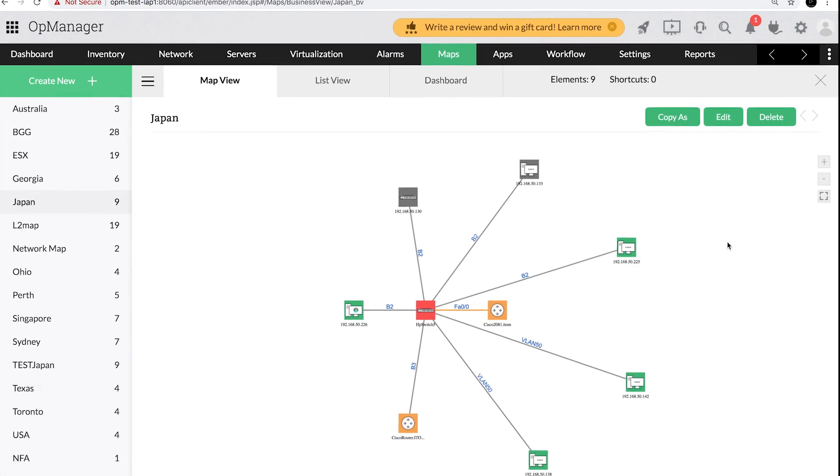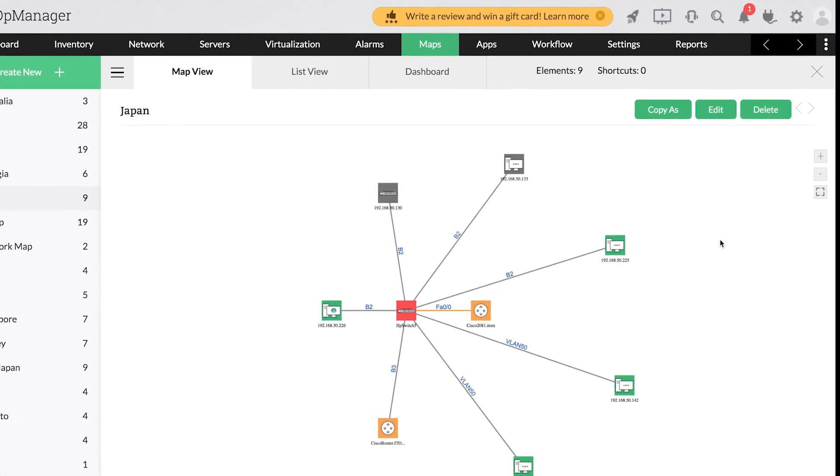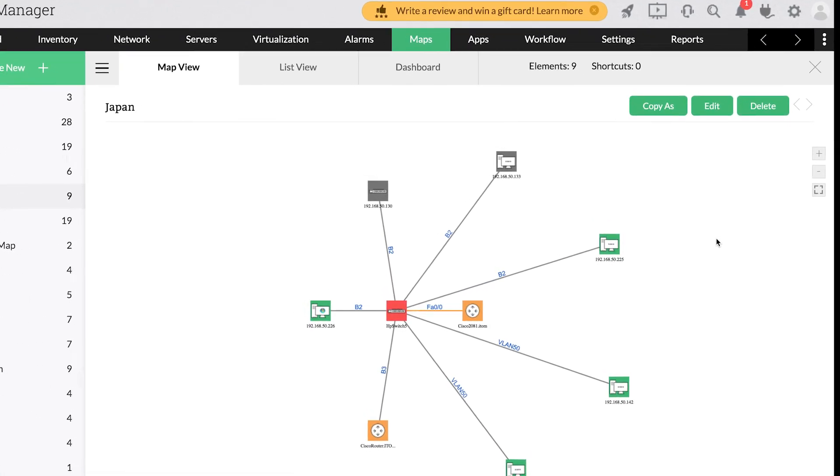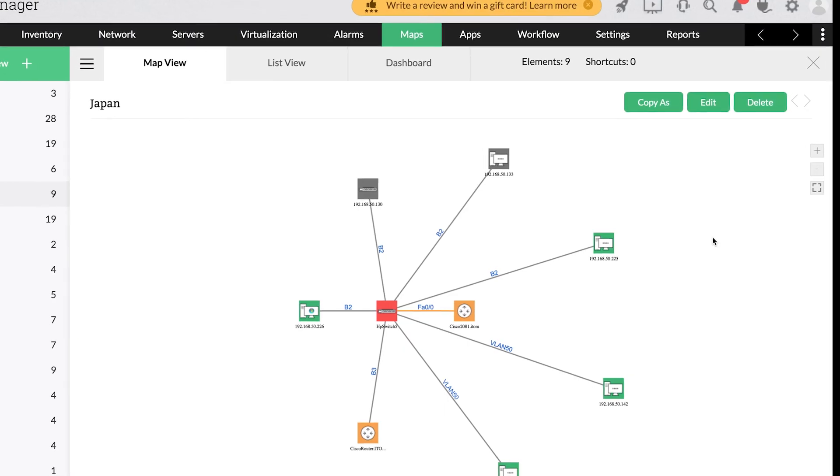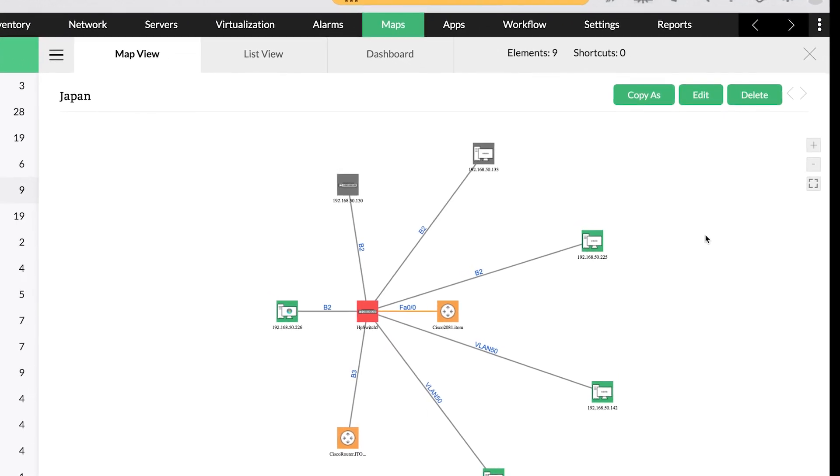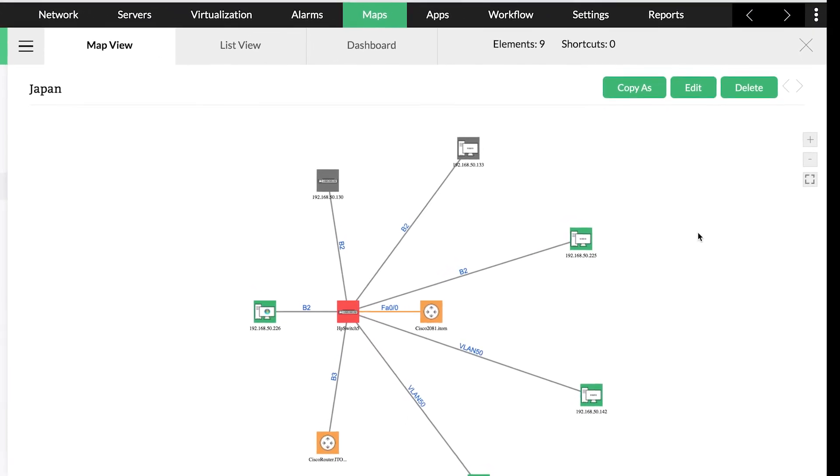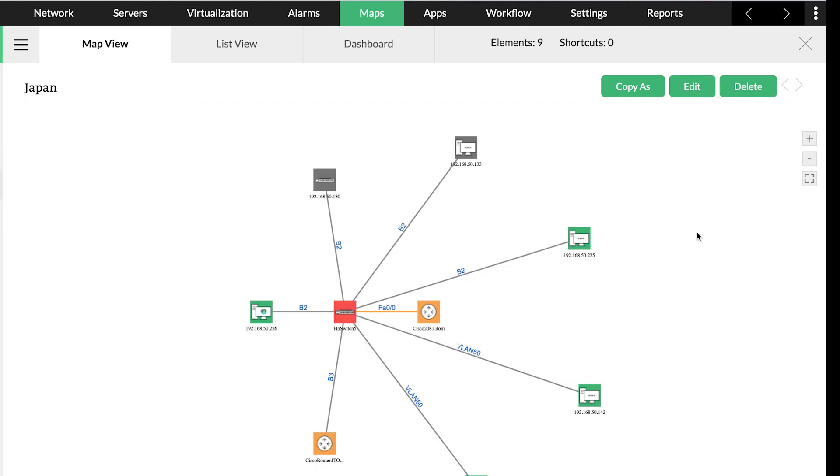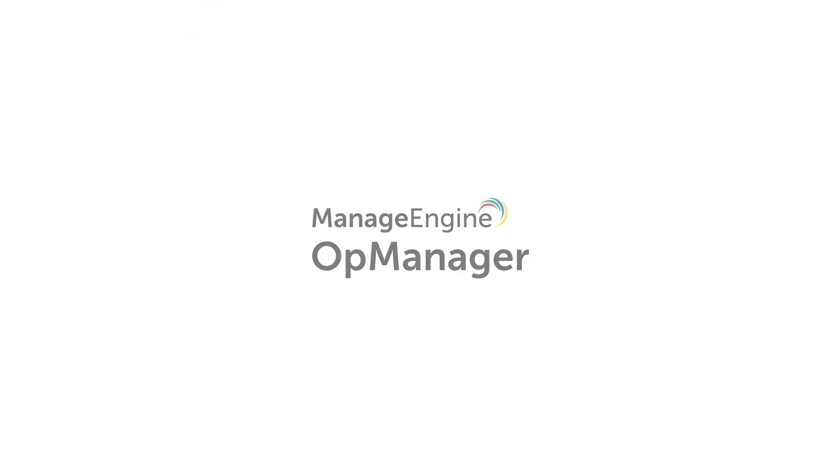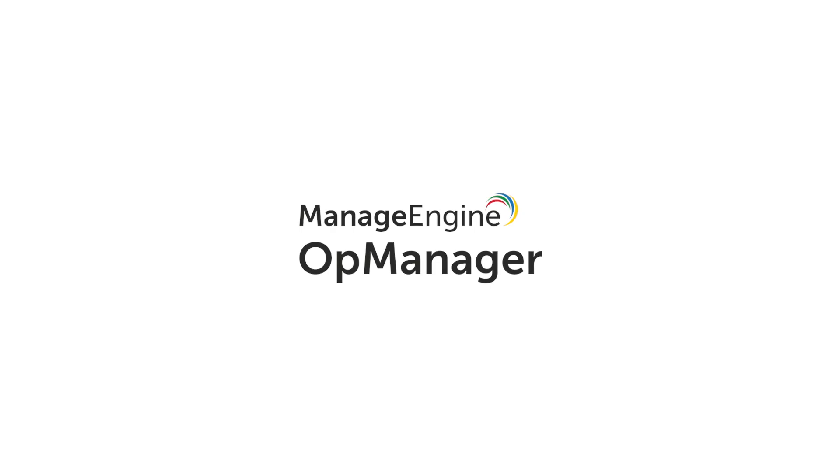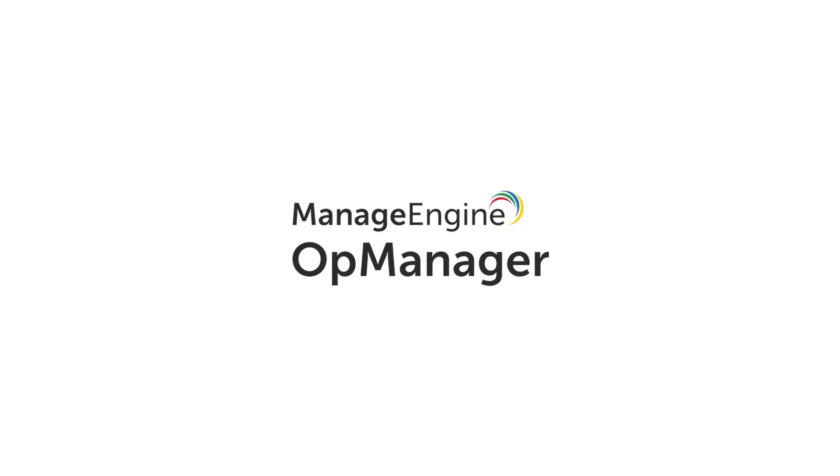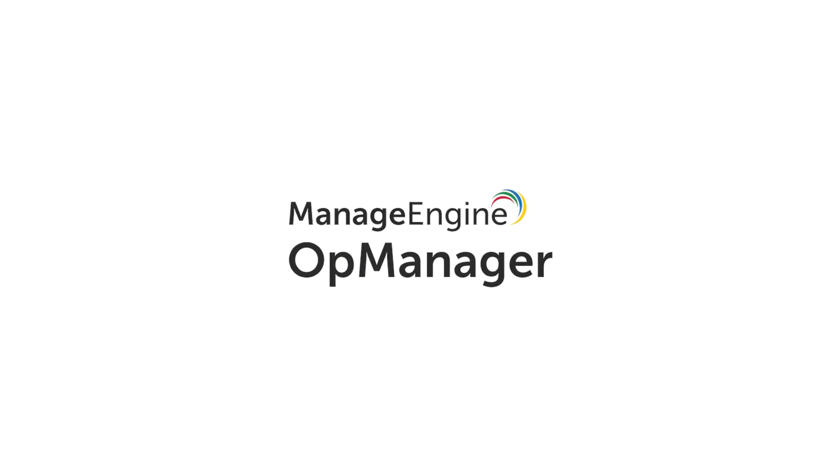We hope this video helped you learn how to create a business view map for your network topology automatically. That's it for now, thanks for watching. To stay up to date with the latest videos and explore OpManager's features, subscribe to our YouTube channel, OpManager Tech Videos.